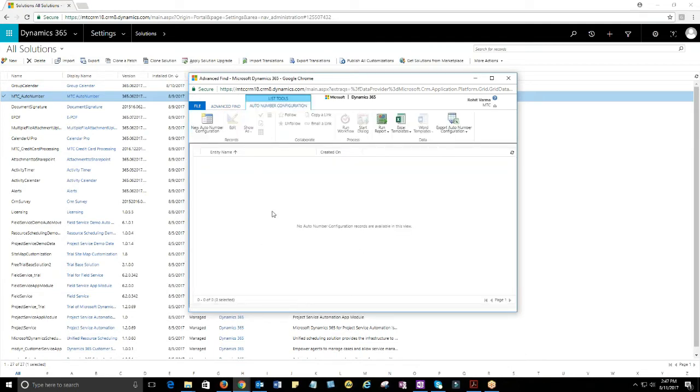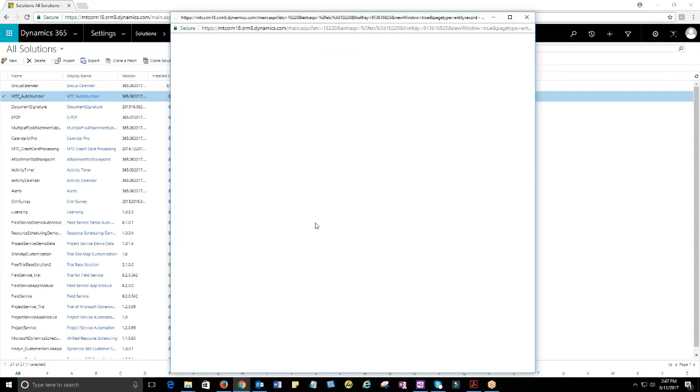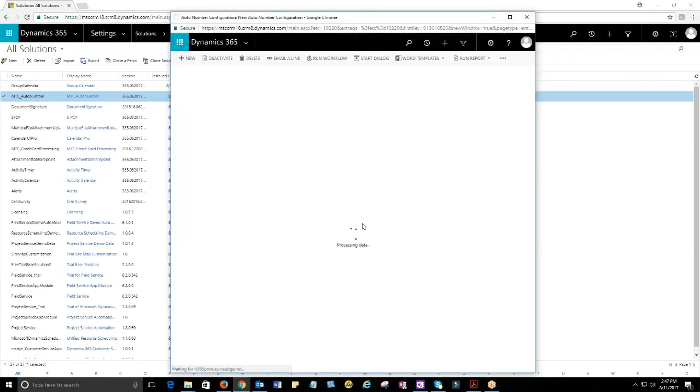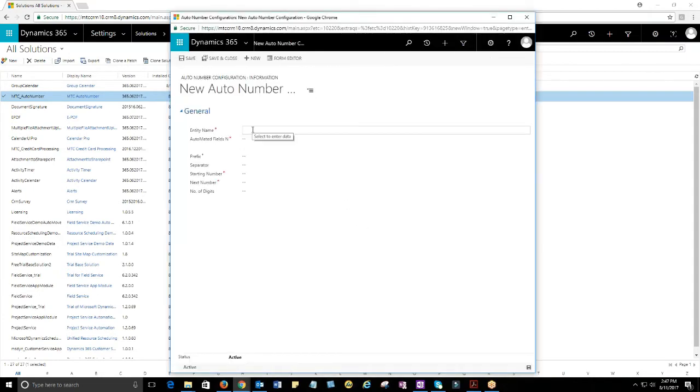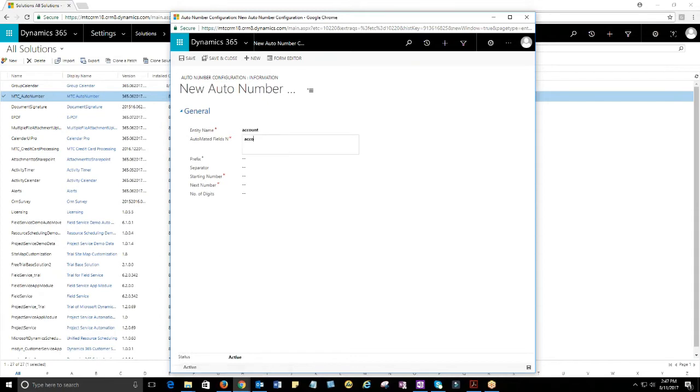Being a contact, account, opportunity, lead, case, etc., you will now be able to assign unique numbers to them using MTC's AutoNumbering solution.